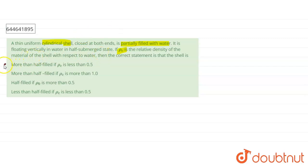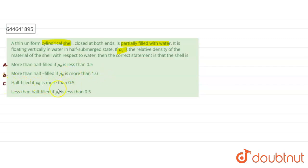Four options are given. Option A: more than half filled if ρC is less than 0.5. Option B: more than half filled if ρC is more than 1. Option C: half filled if ρC is more than 0.5. Option D: less than half filled if ρC is less than 0.5.